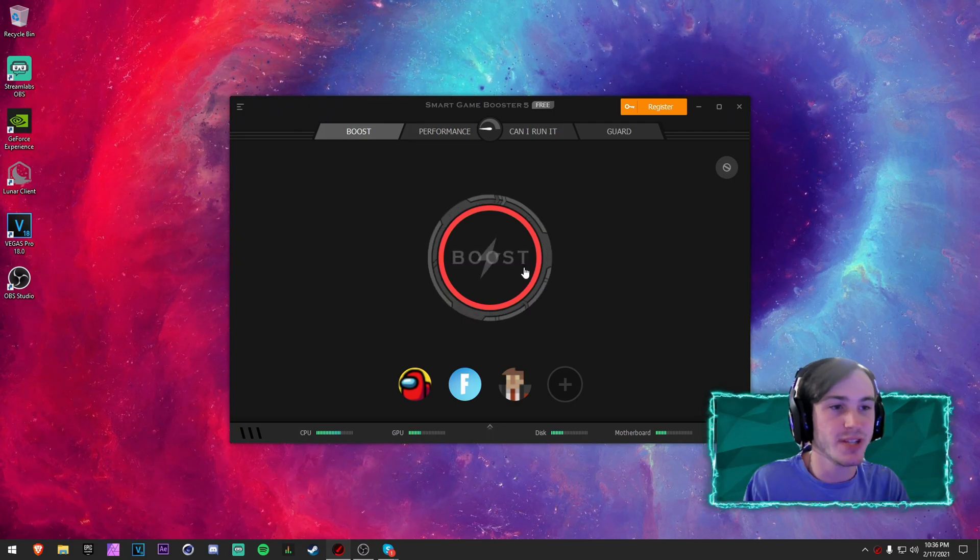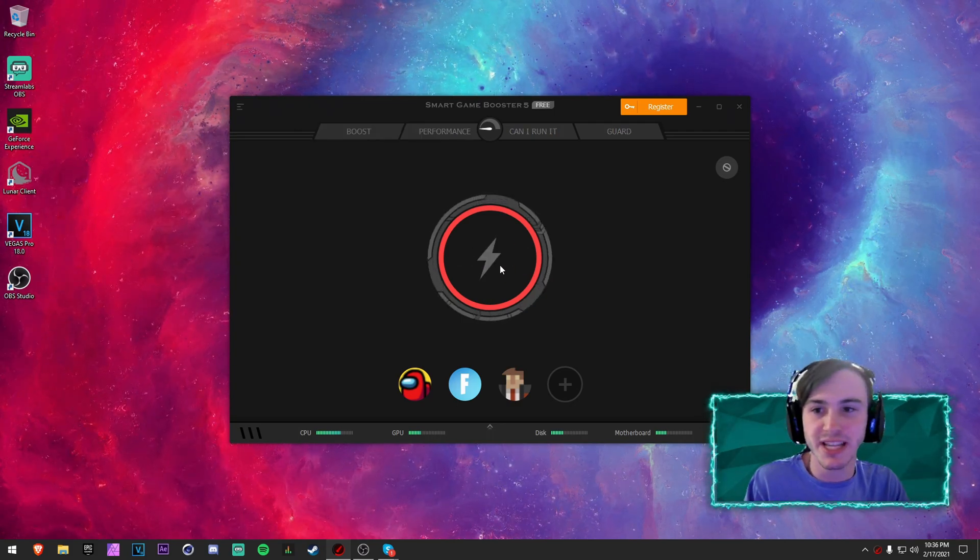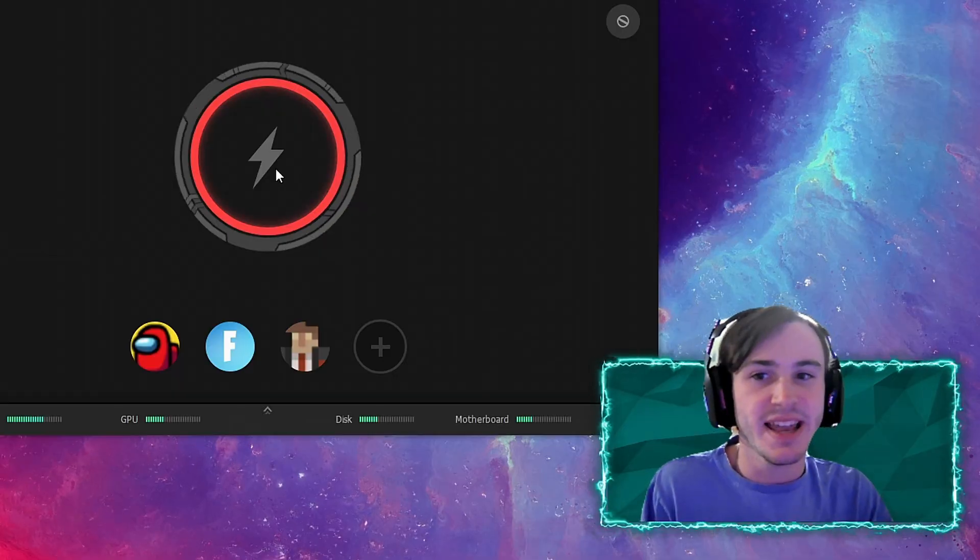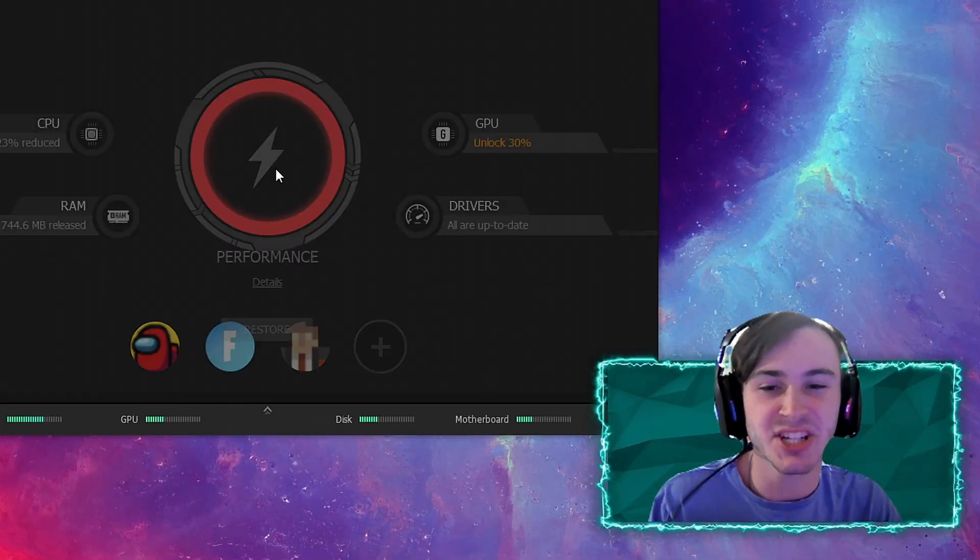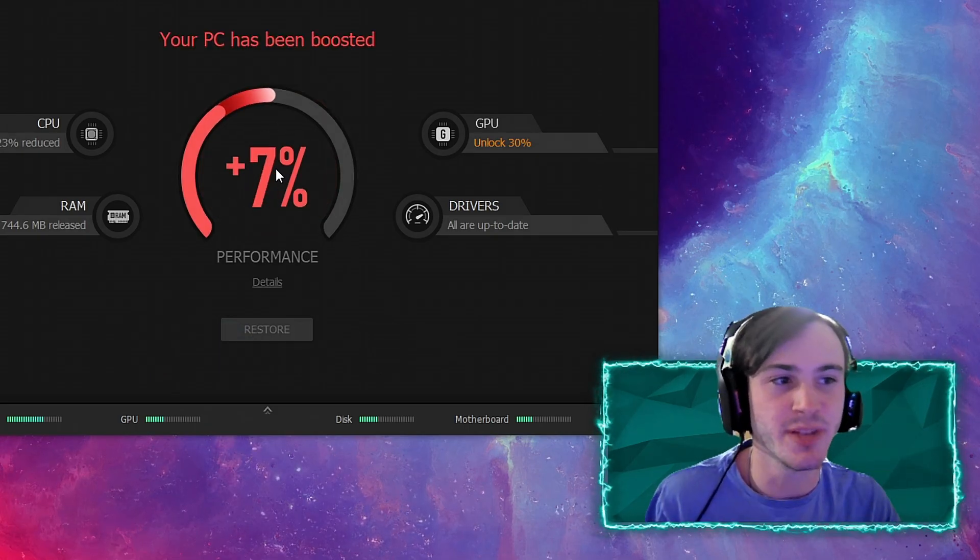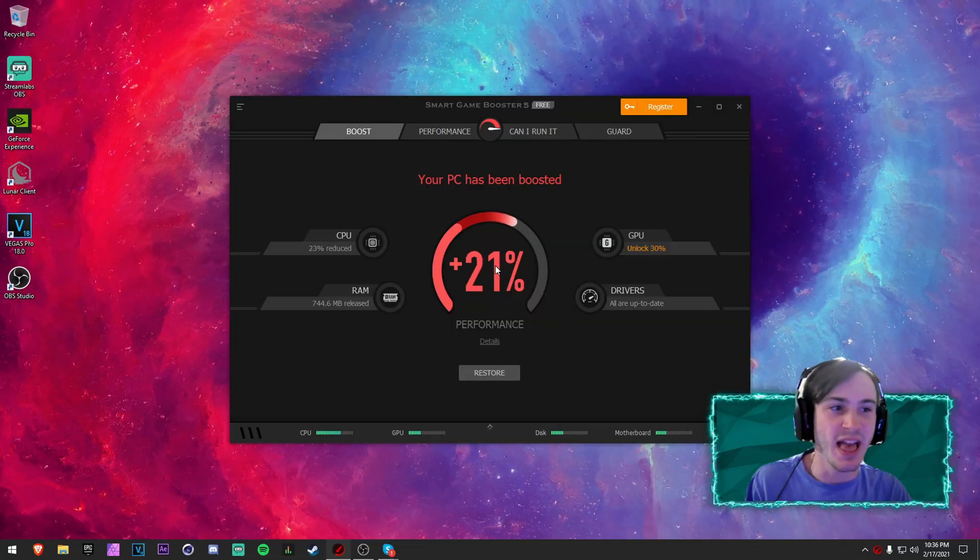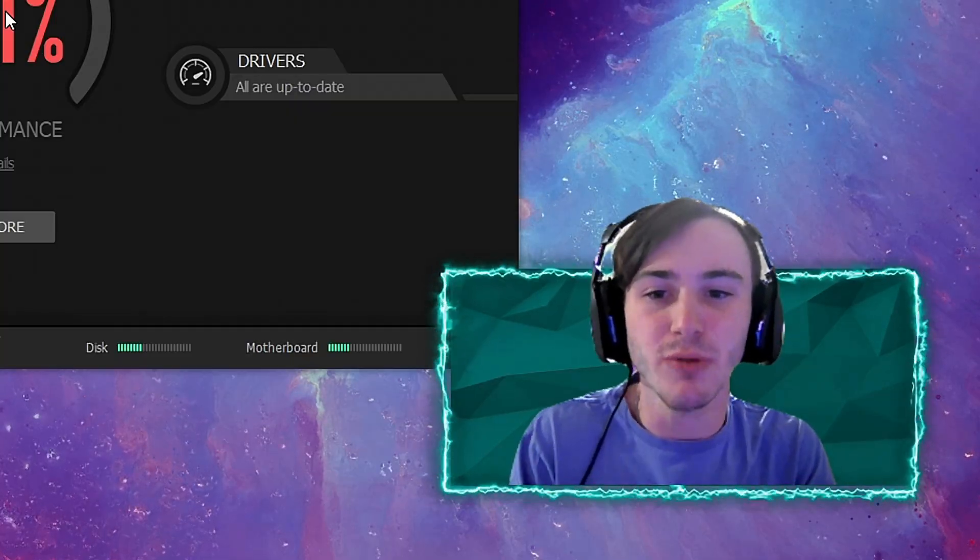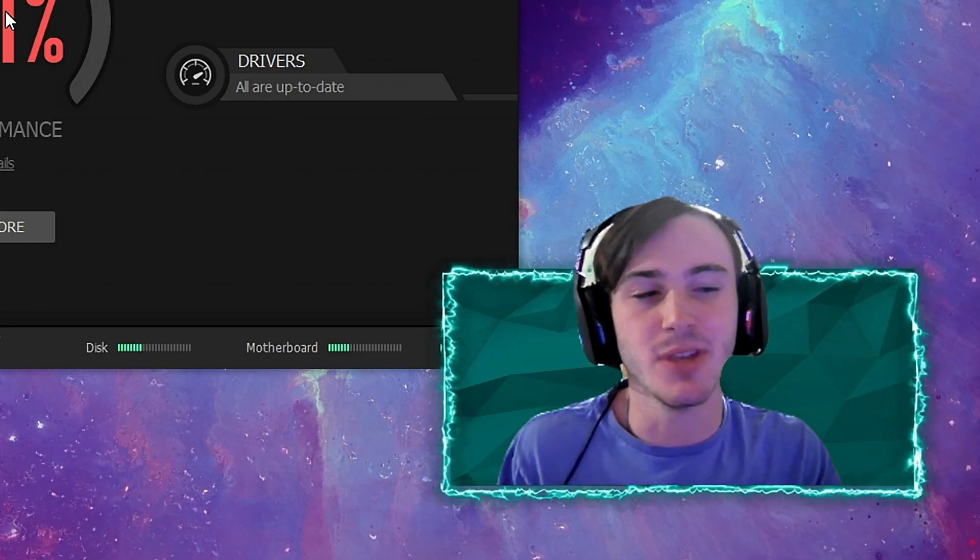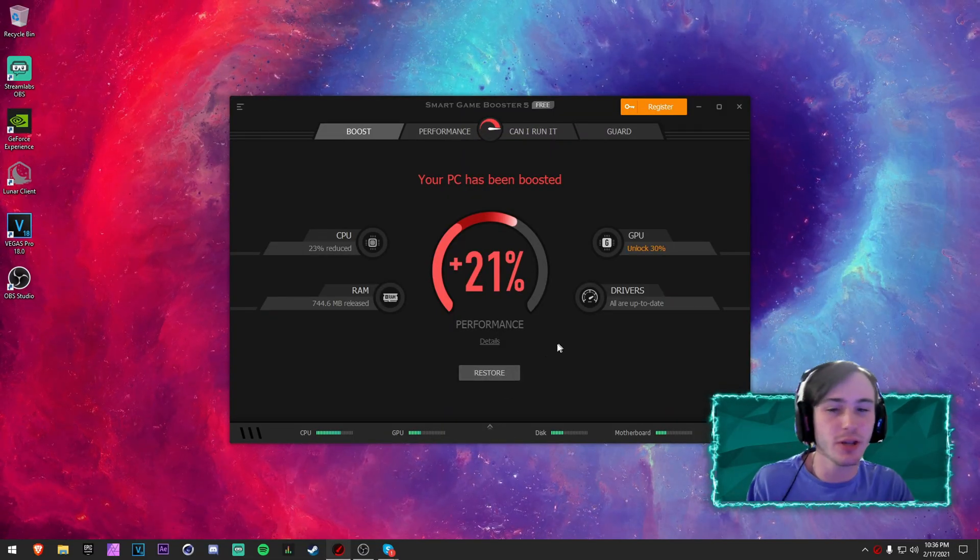I'm going to show you what boosting it does. It actually clears out your RAM cache and disables some services like Windows Defender. It does disable only while you're playing a game though. As soon as you click on Restore it'll put all those processes back.